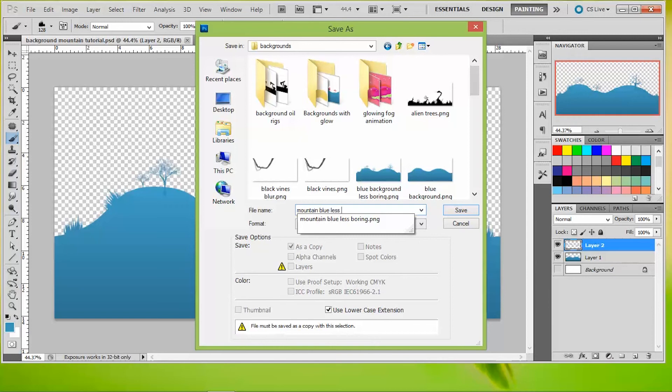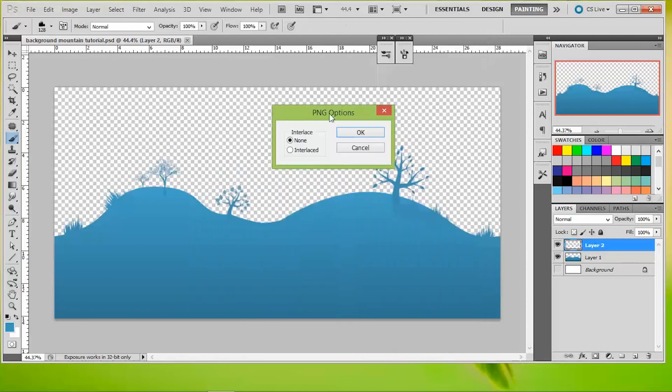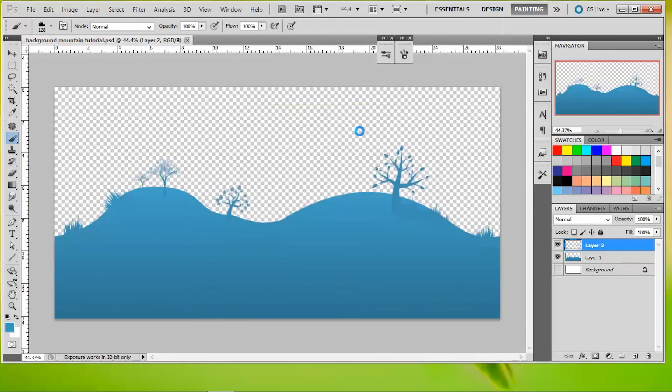And this one is less boring than the last one. I'm going to hit save. We're going to replace it because I did this right before this, and there you go.